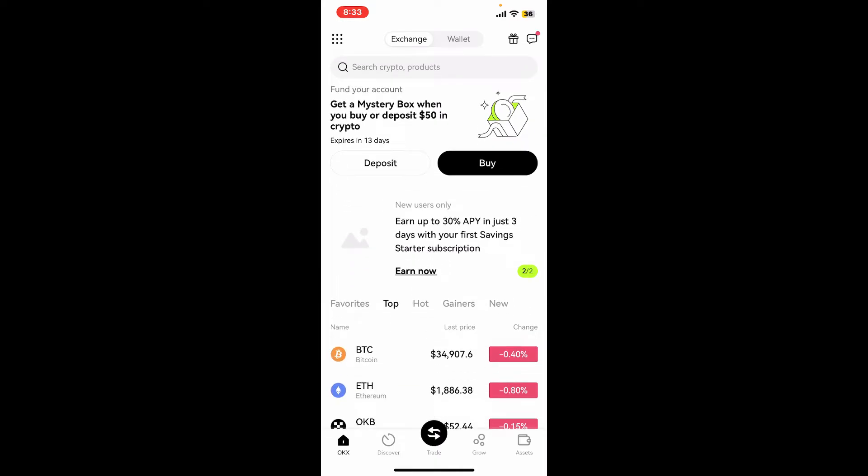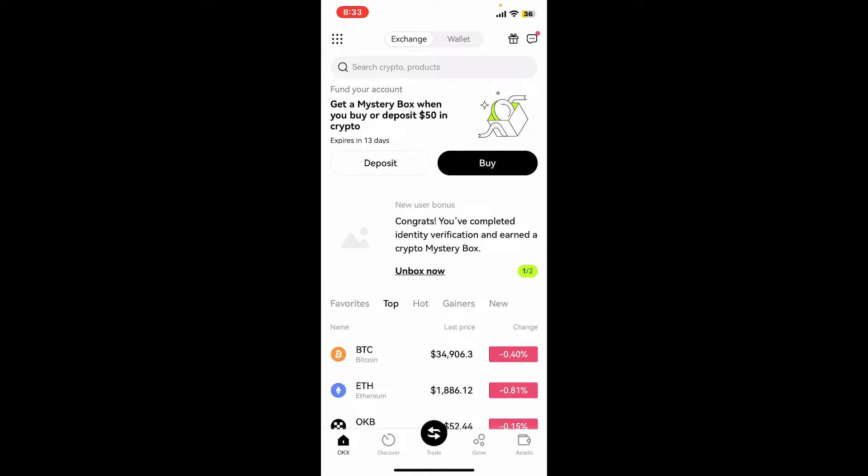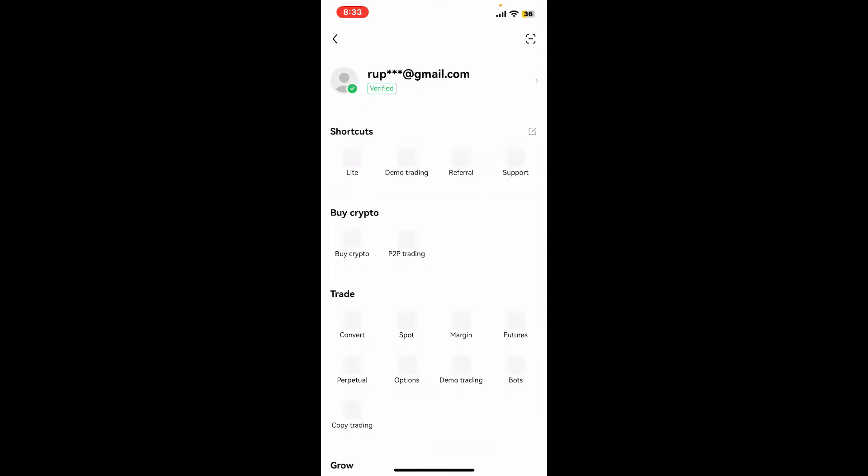This will then take you to your profile page, from where you'll need to tap on your email address at the top.